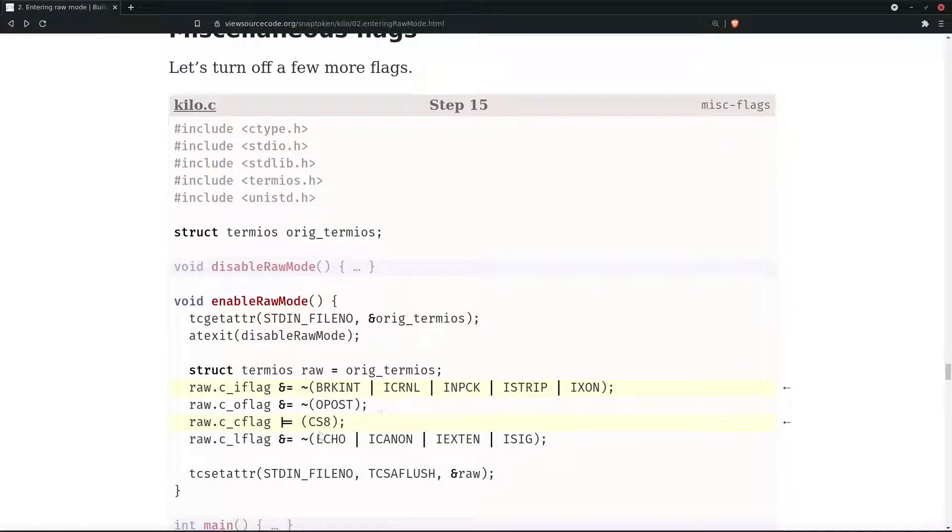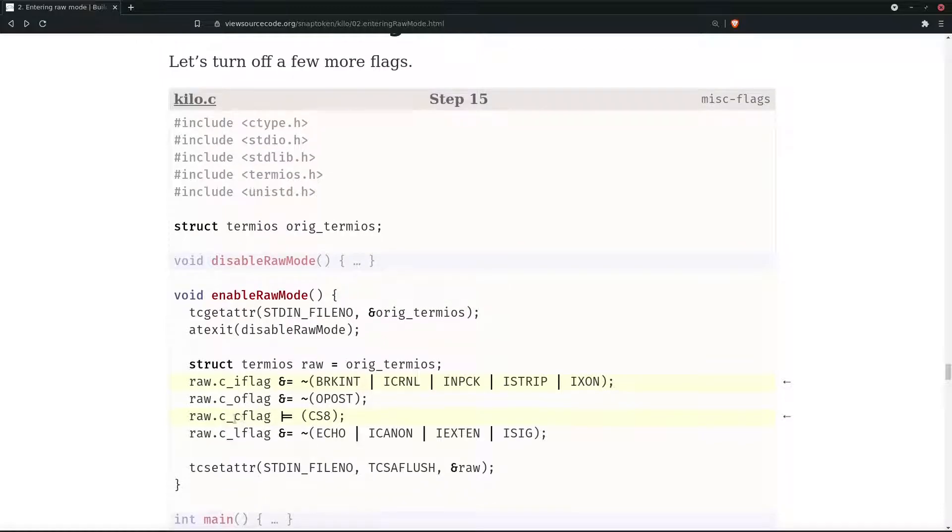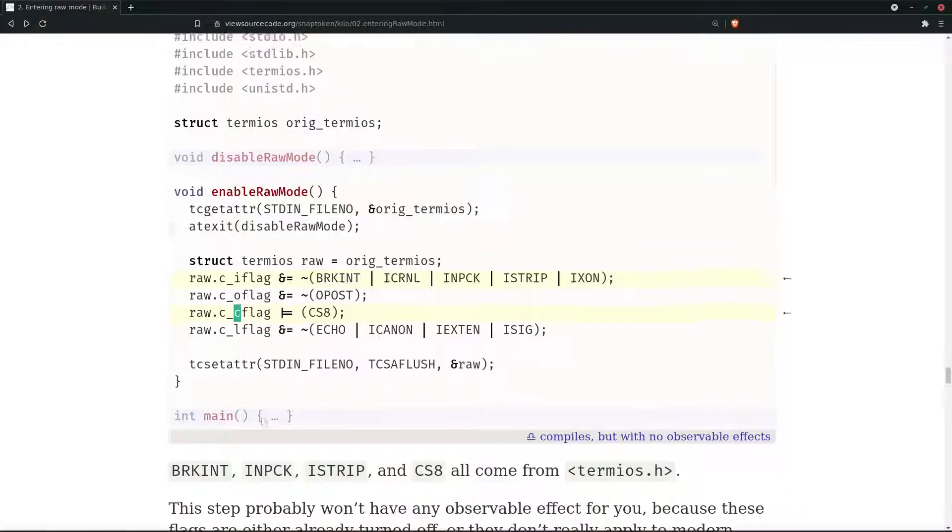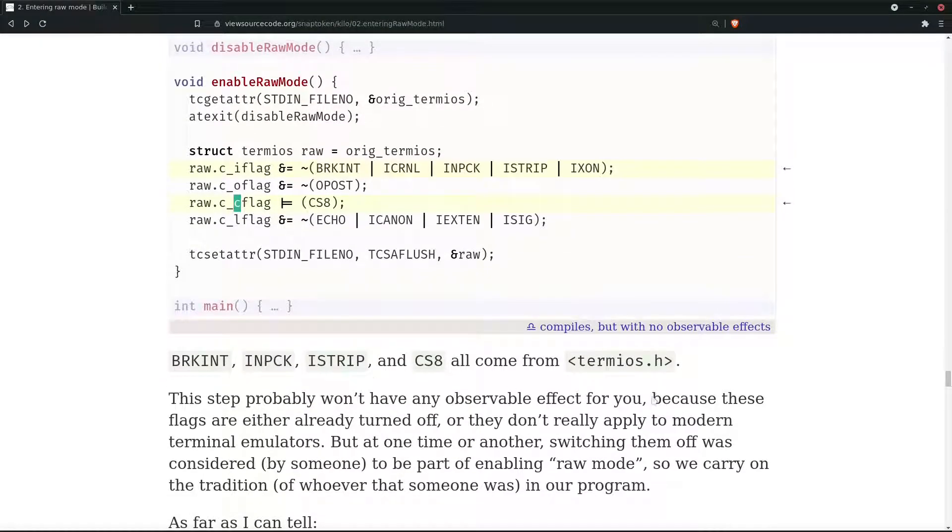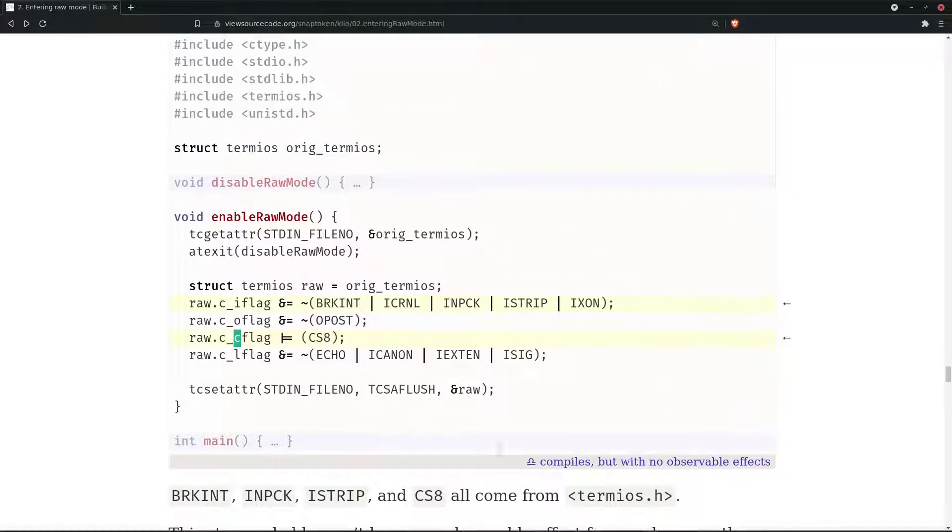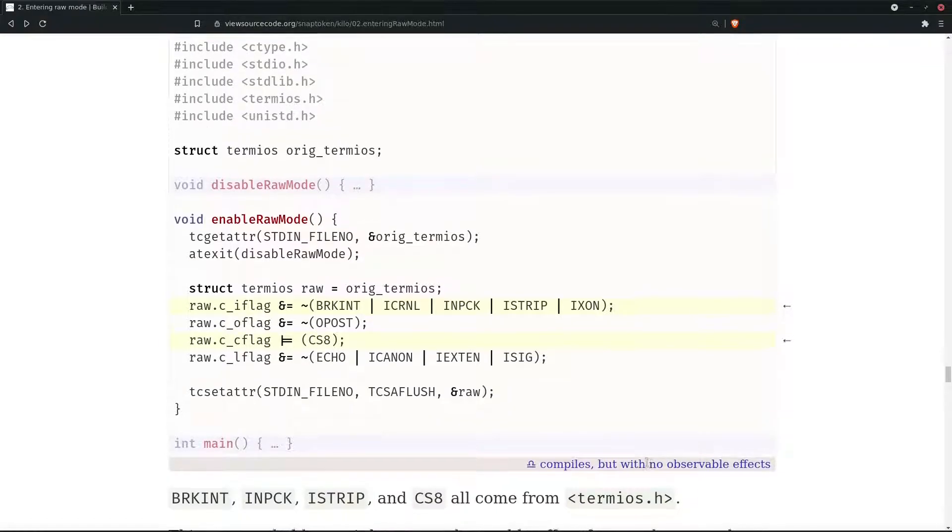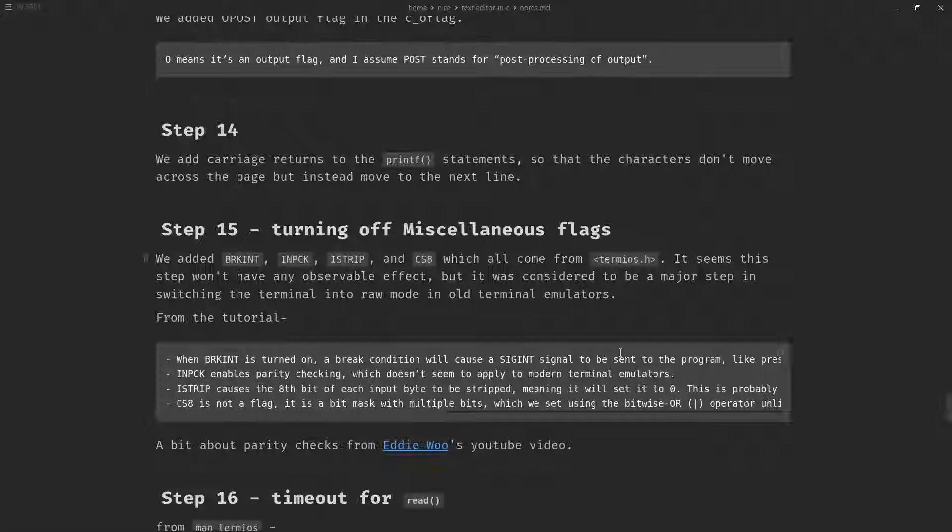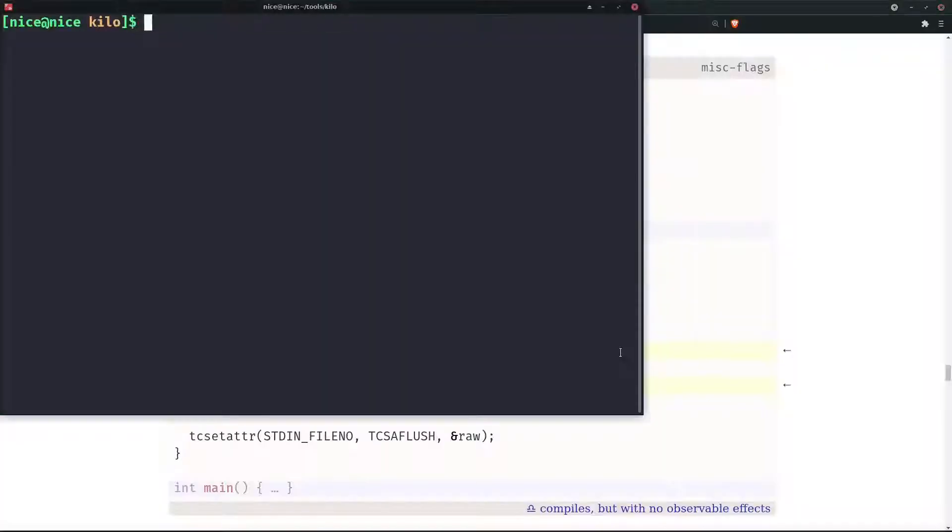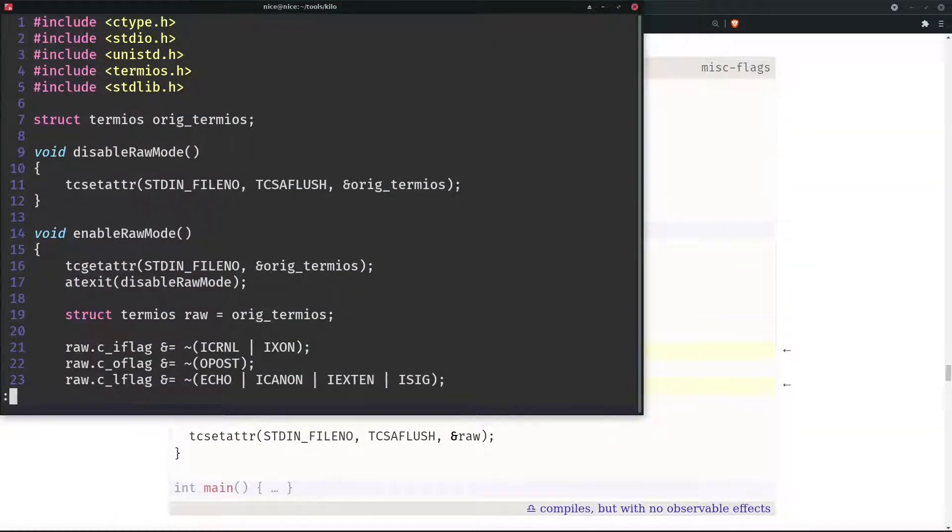There would be more input flags, then we need to add a control flag. We can see that it compiles but with no observable effects. Let's add this in our kilo.c file.